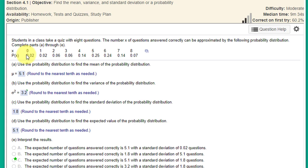a little table here of the values of x from 0 to 8 and the probability of getting each of those numbers of questions correct. You can do this very quickly using StatCrunch.